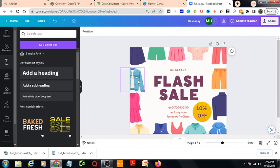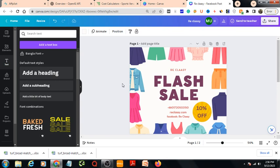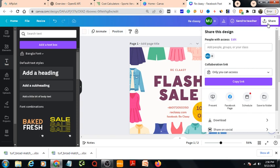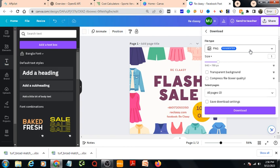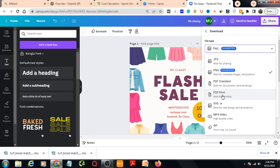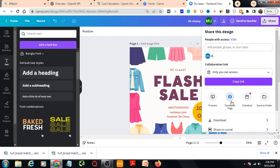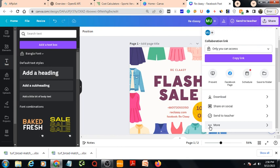So this is a simple design you can make. Now let's see how you can make a copy. If you select Duplicate Page, two pages are created — page one and page two. To download, go to the Share button, then Download. You can download as PNG, JPG, PDF Standard, or PDF Print, depending on your requirement.